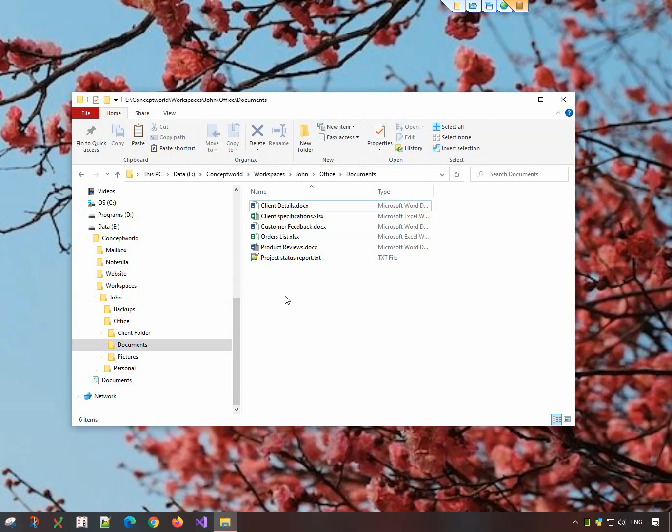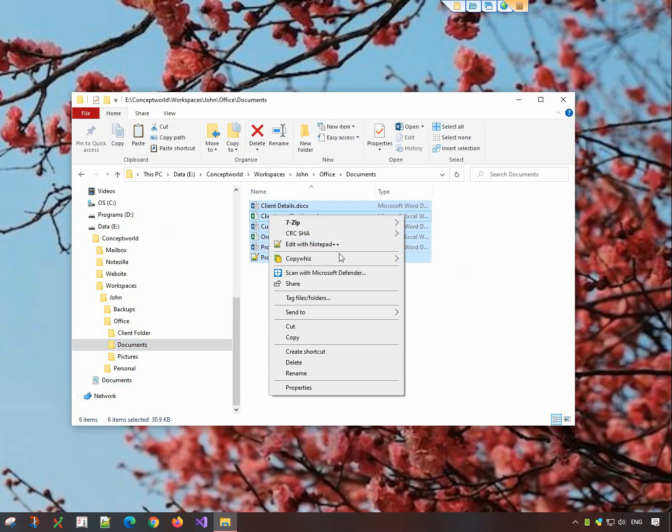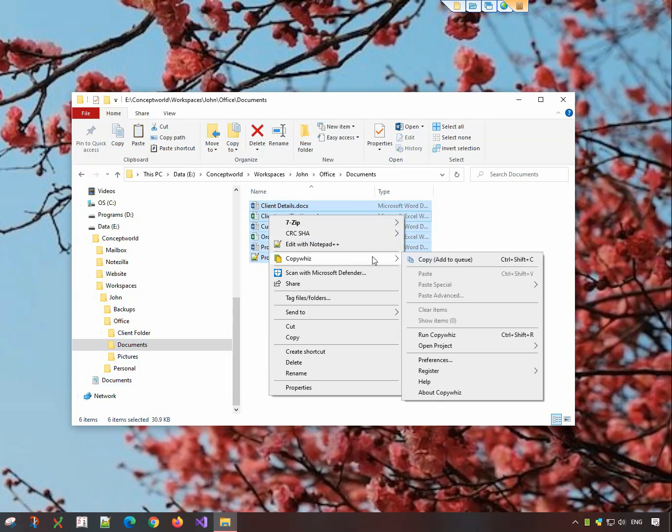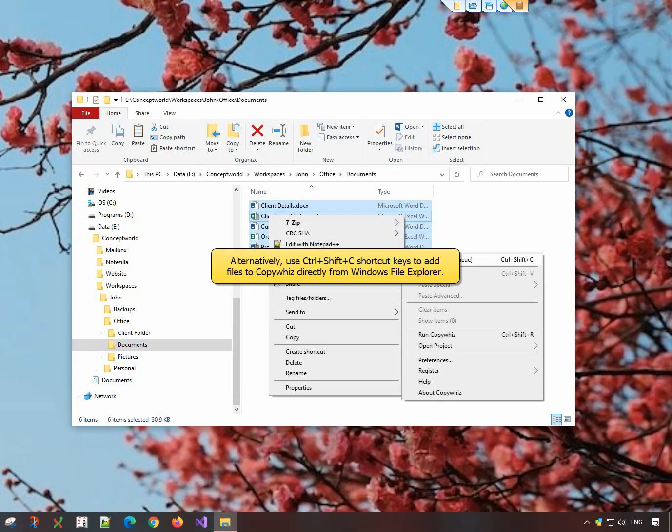Let us copy files from this folder to another folder. Right-click and select the files into CopyWiz. Alternatively, use the shortcut keys to add files directly to CopyWiz.